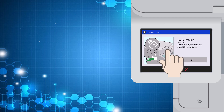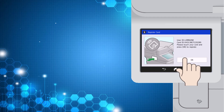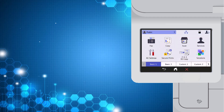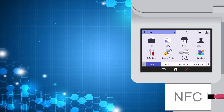A screen will now show on the user's LCD showing them where to touch the card to register. This will depend on the device they are using. Select OK. The user can now see that the NFC card has been registered, then they select OK again. Now to authenticate at the device, they just need to tap the card on the card reader. The user is now logged in to the device.